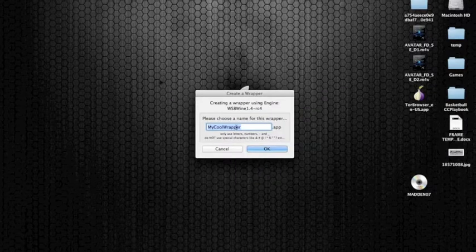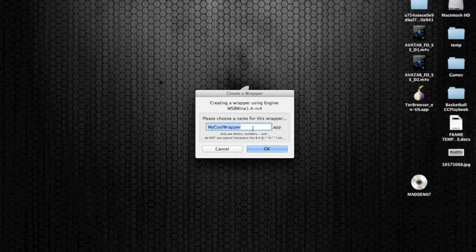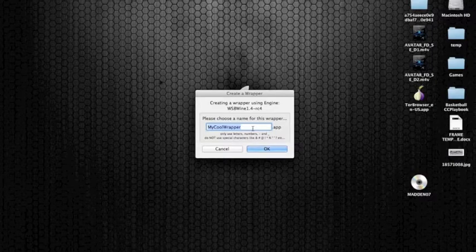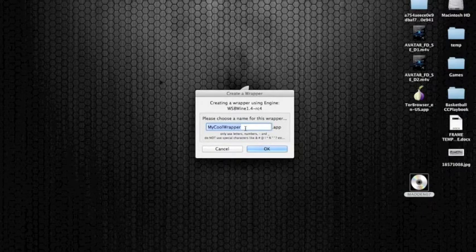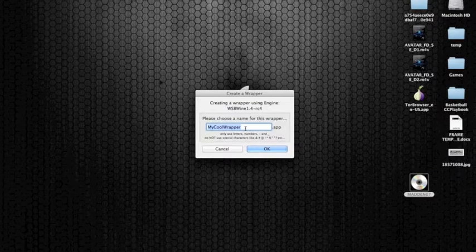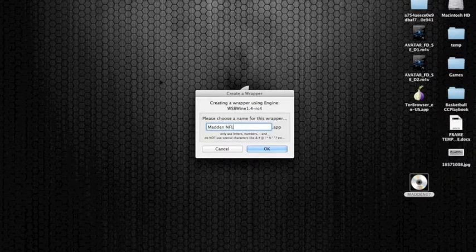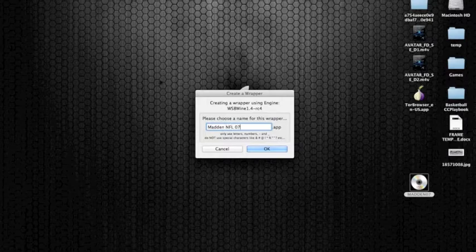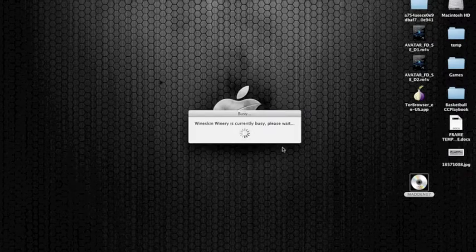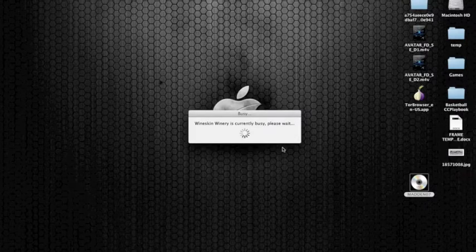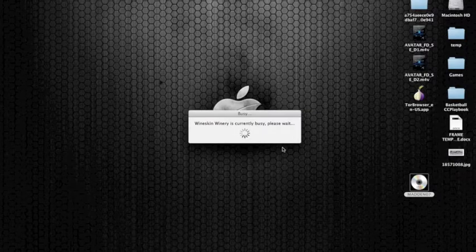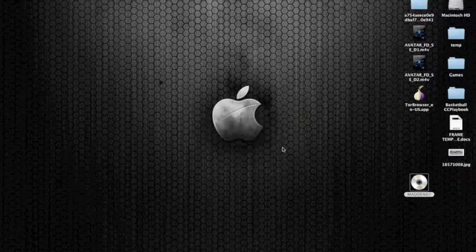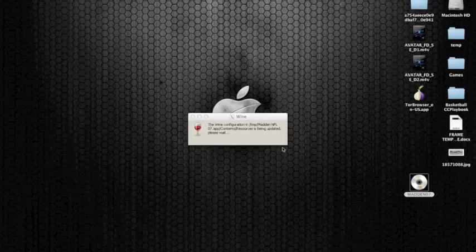Now you're going to do a new blank wrapper. Go ahead and click right here, and you want to call it whatever name the game is that you would like to install. As you can see right here, I currently have a Madden 07 disc inserted. So I'm going to be downloading Madden 07. I'm going to say Madden NFL 07 and click OK. Now it's going to start creating my new wrapper.